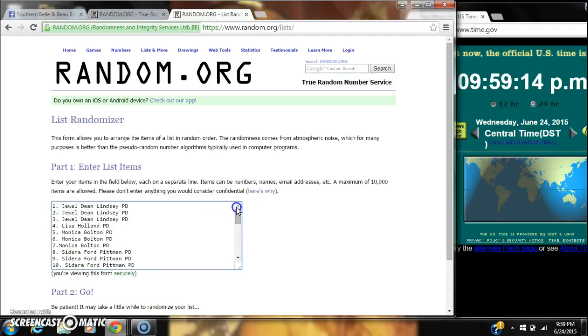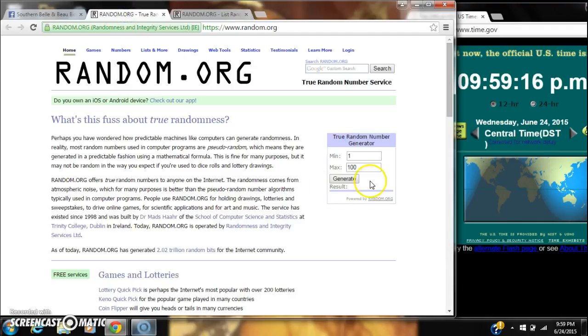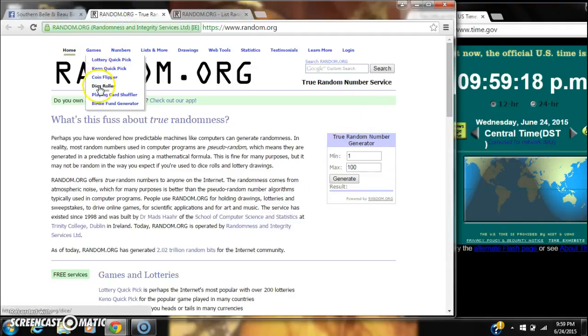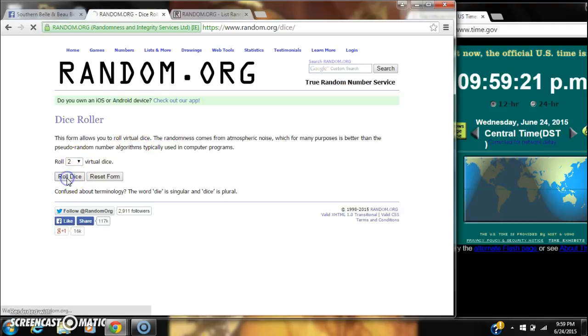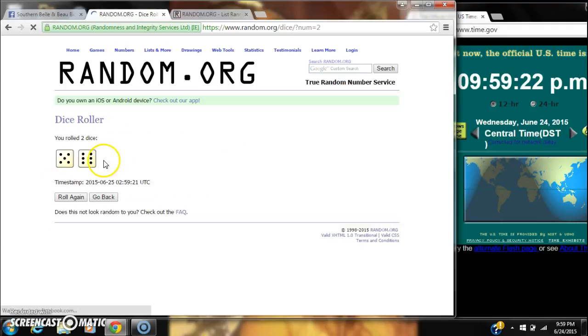31 spots, so we need a 4 or higher on our dice. We have an 11, that will work.